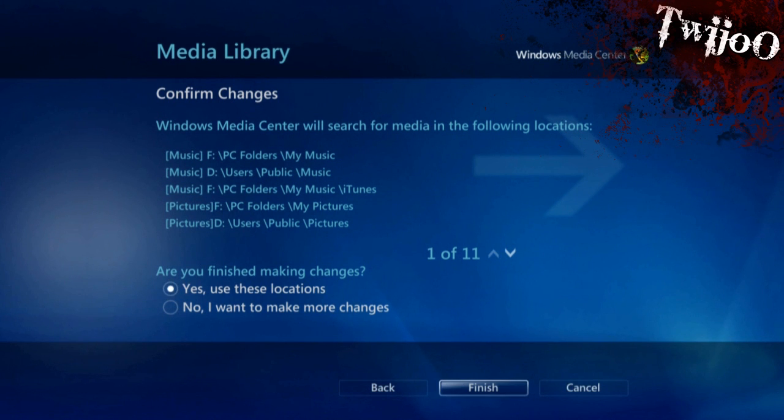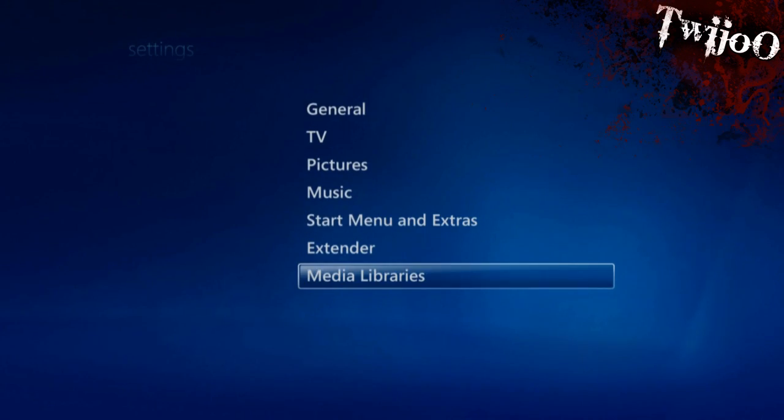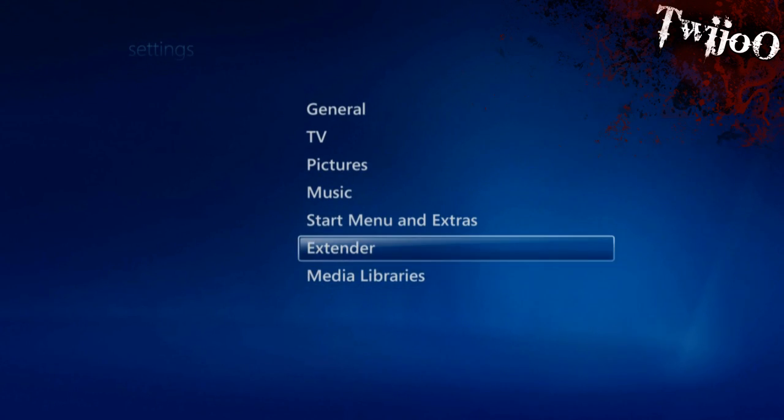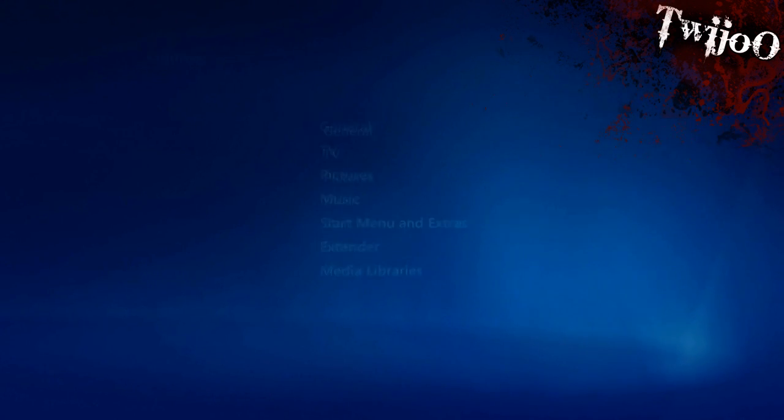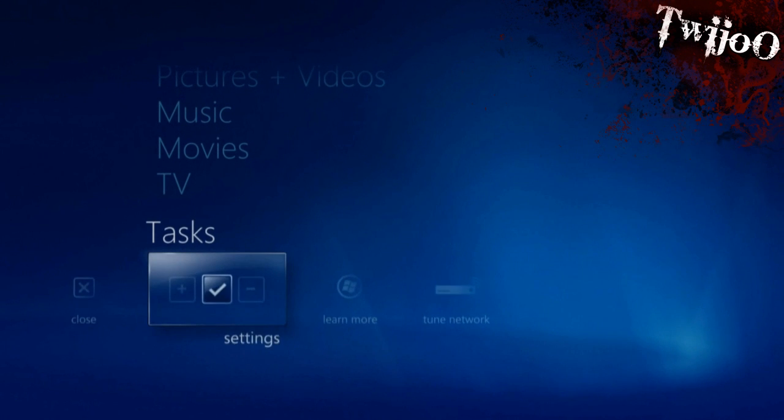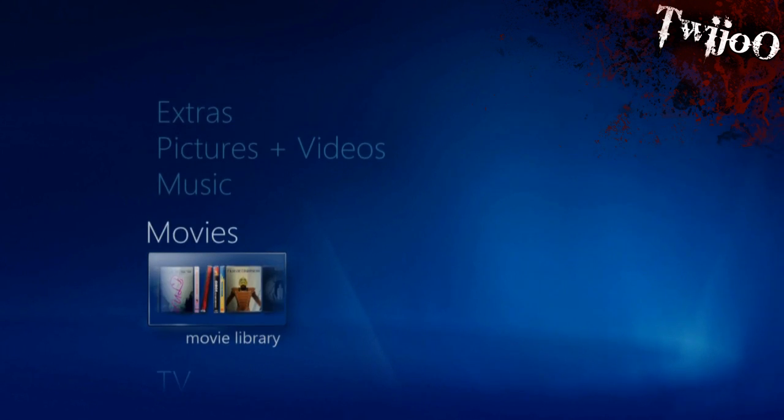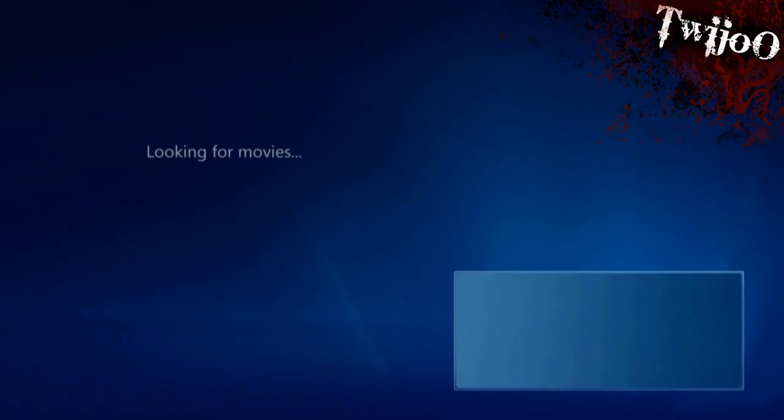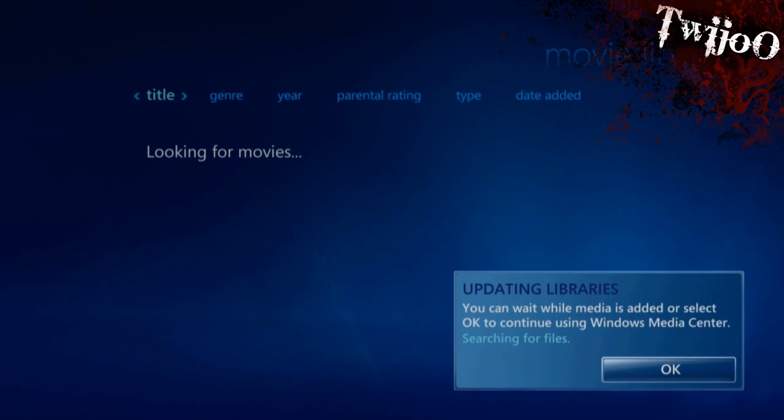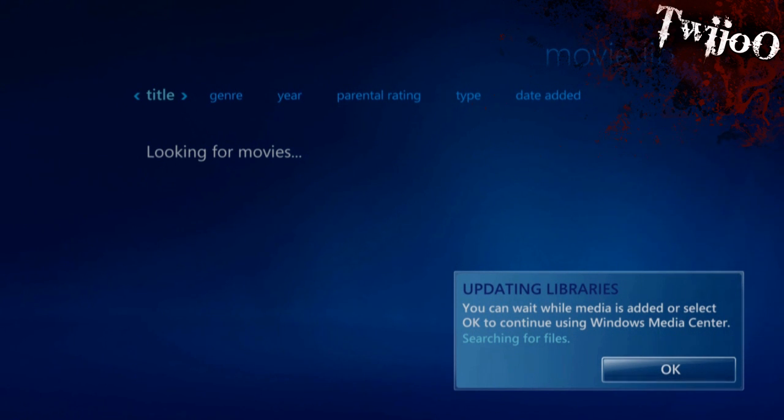And yep, that's done. You just got to click yes, use these locations, and then finish. And now if you go back to movies, it should say searching for them, and then it will hopefully find them.